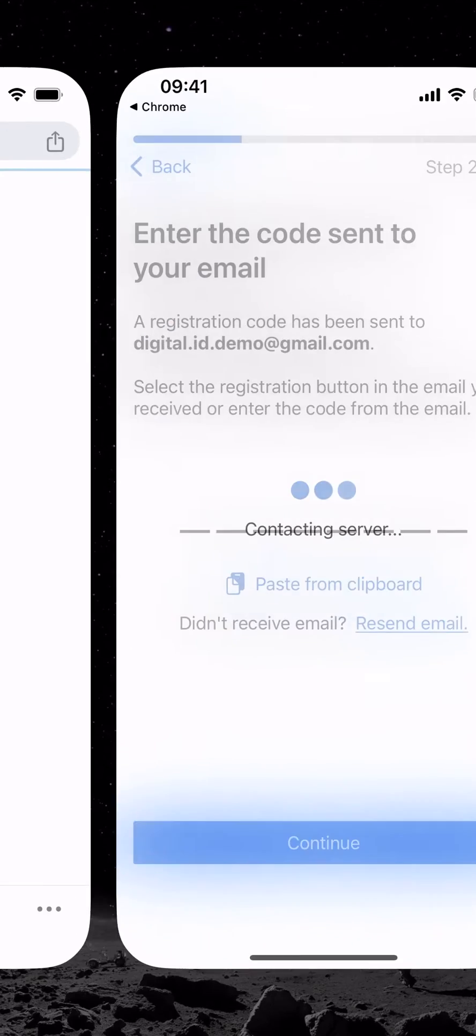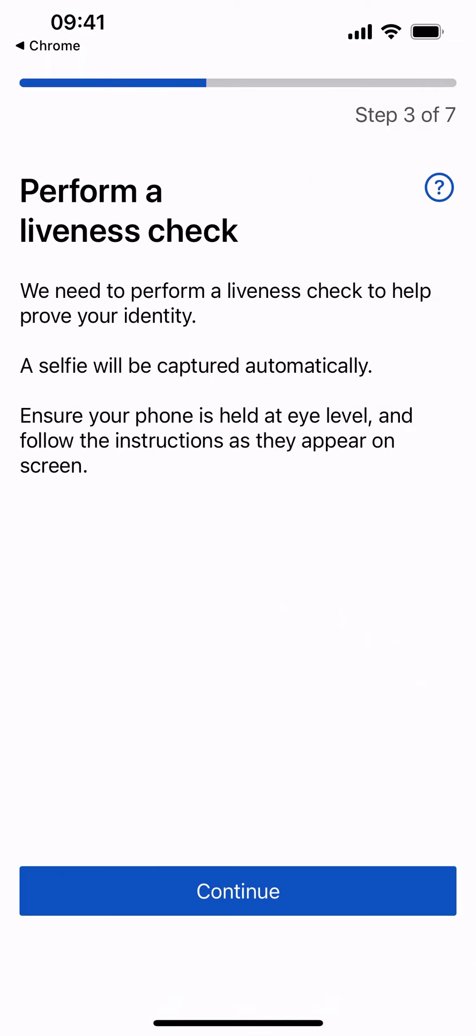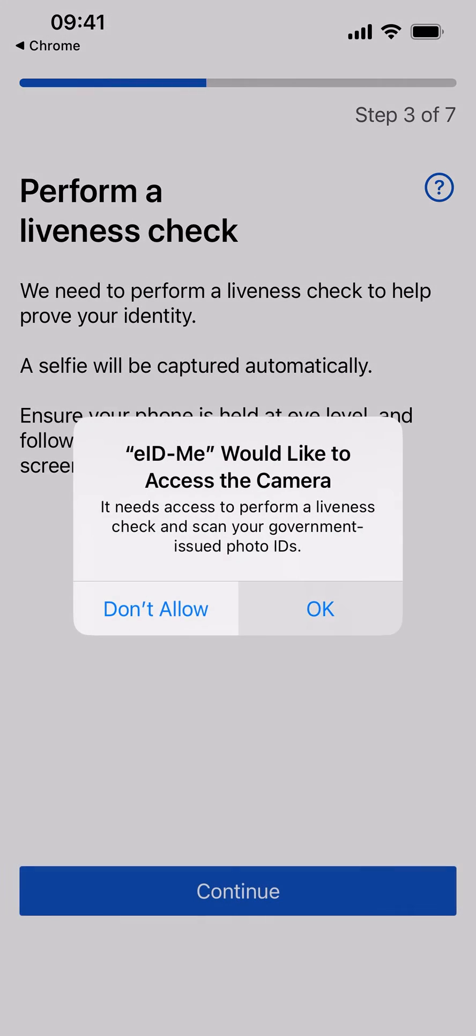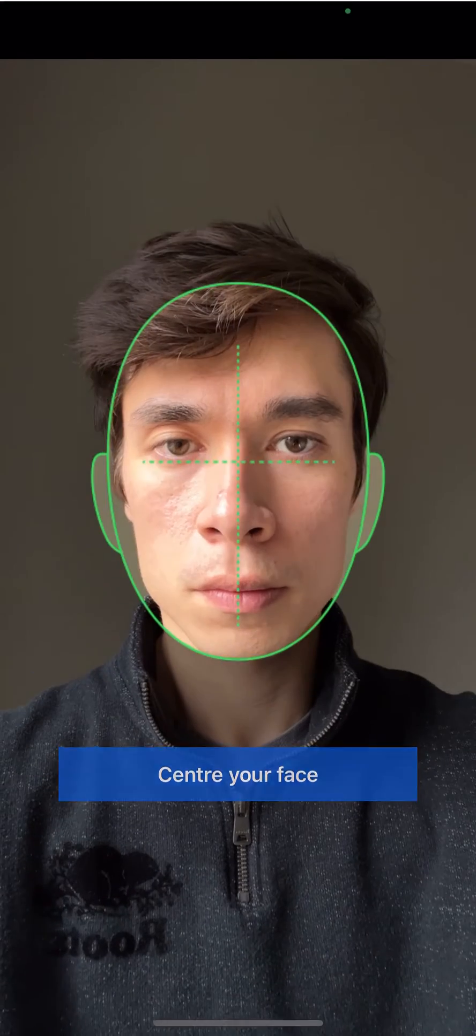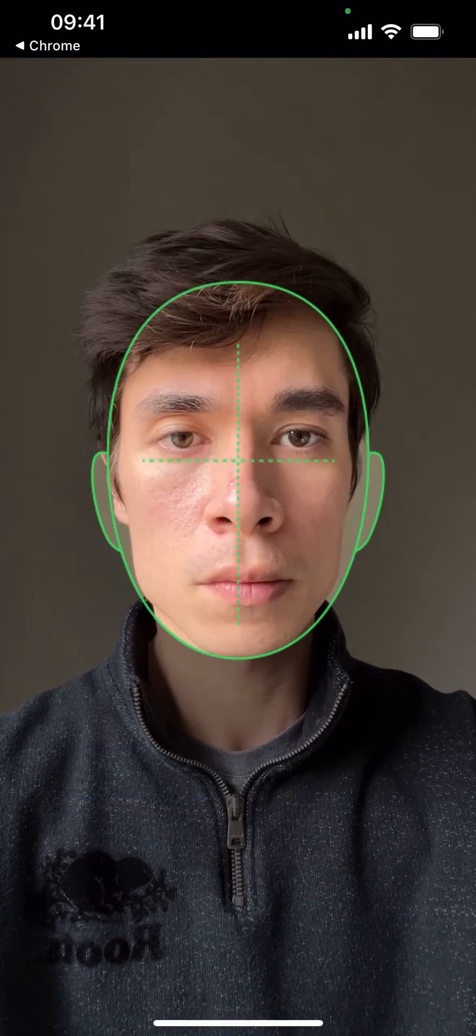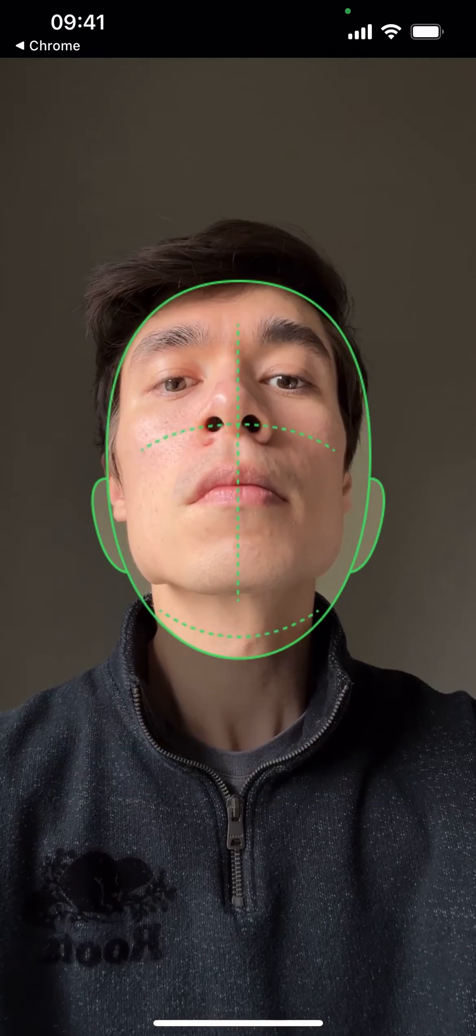You will be asked to perform a liveness check to help prove your identity. A selfie will be captured automatically. Select OK to allow camera access. Follow the instructions as they appear on screen.